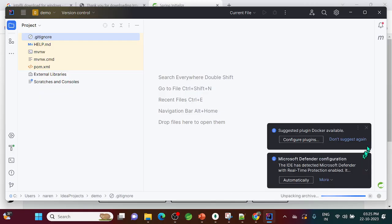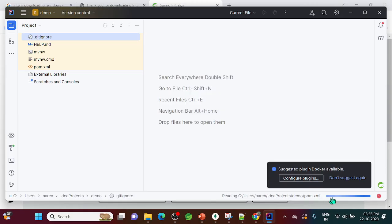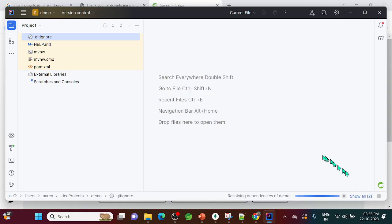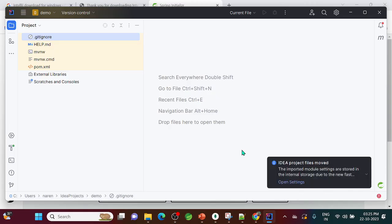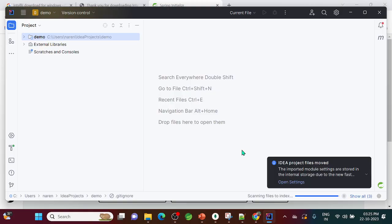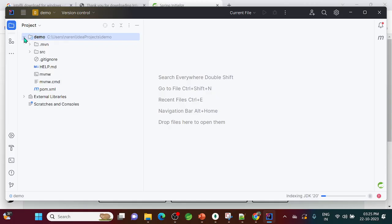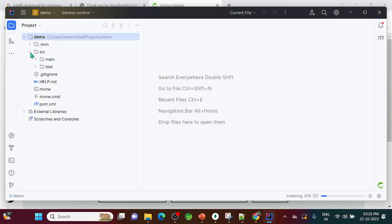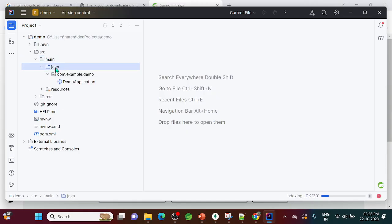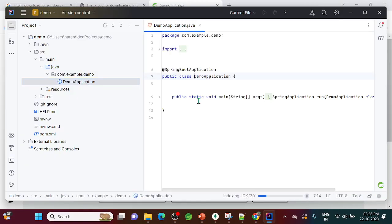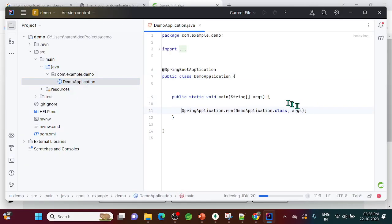Ignore any initial errors — IntelliJ is still indexing the project. Once indexing is complete you'll see the project structure. Go to src > main > java and you'll find the DemoApplication class — this is our Spring Boot application.